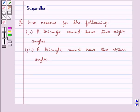Hello and welcome to the session. In this session we discuss the following question which says: give reasons for the following. First, a triangle cannot have two right angles. Second, a triangle cannot have two obtuse angles.